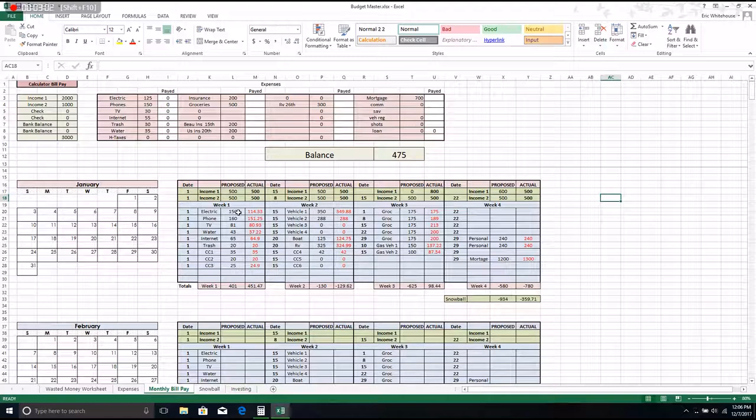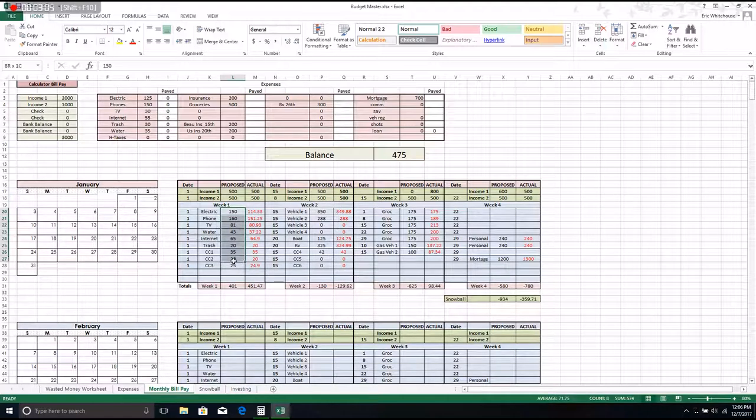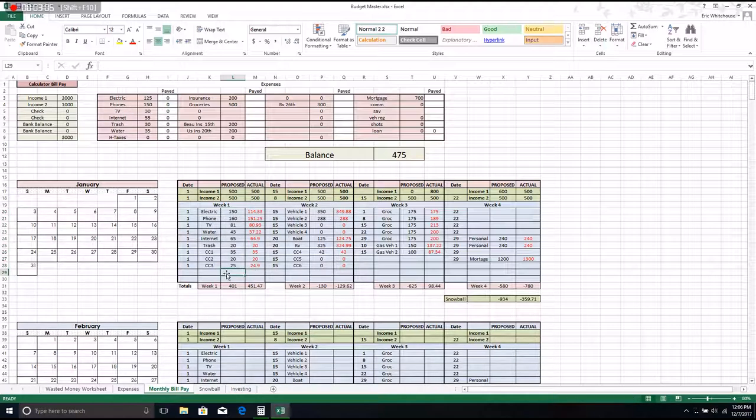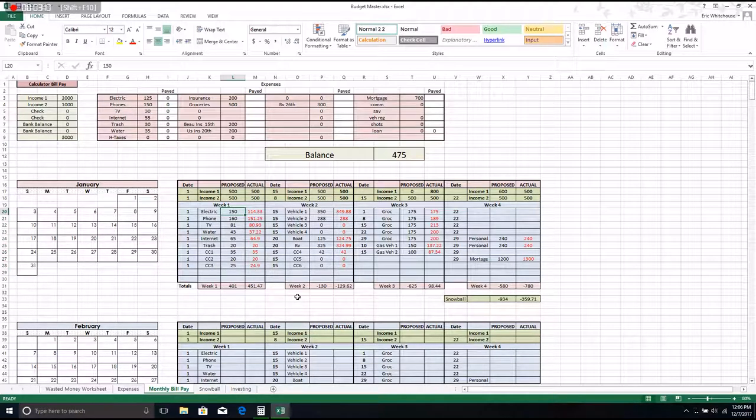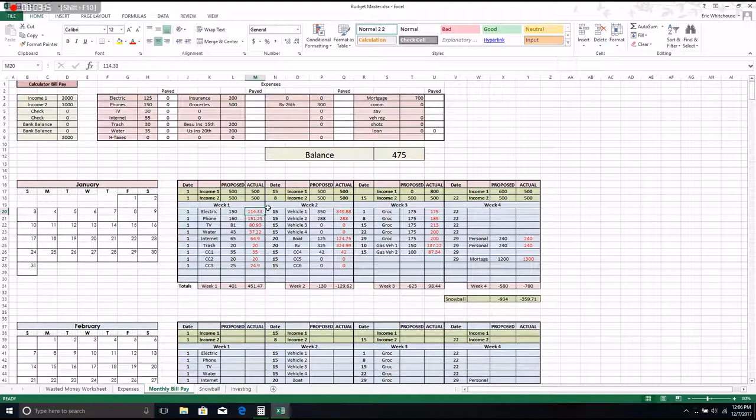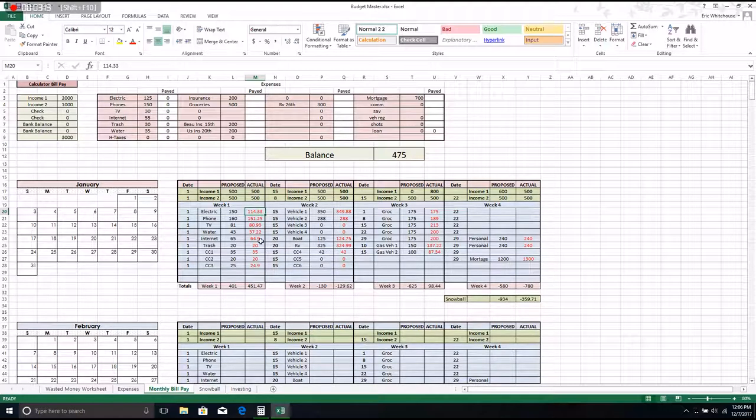Now when you put in your bills, you put in your budgeted amount. So we budgeted 150 for the electric, but it was a good month and we didn't have to run the heat and it was only $114.33.